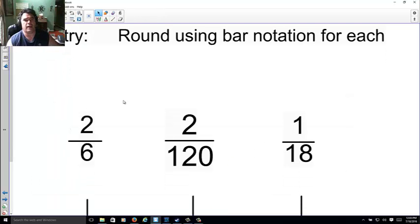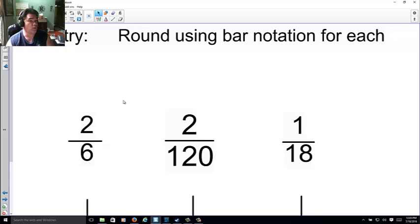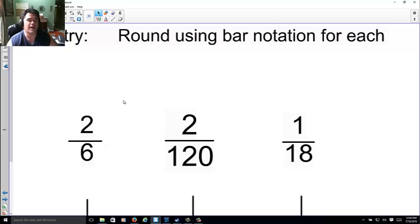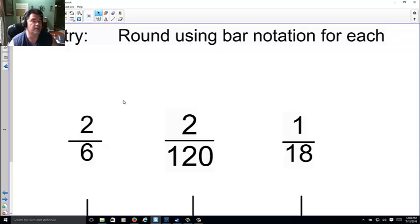So you go ahead and try. Go ahead and either use long division or a calculator at this point. It doesn't matter to me. And go ahead and round using a bar notation. Go ahead and pause it this time, and let me see how you did.